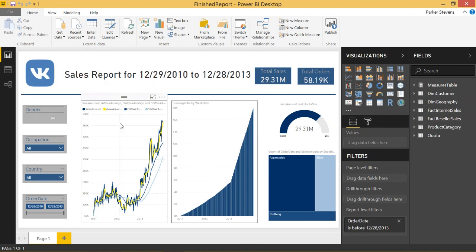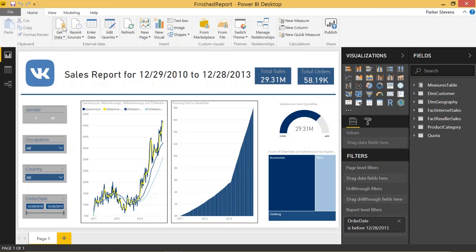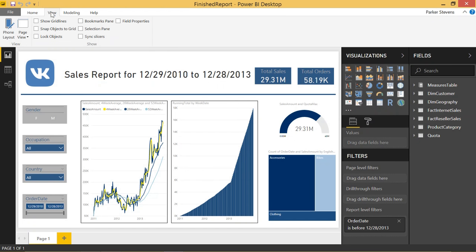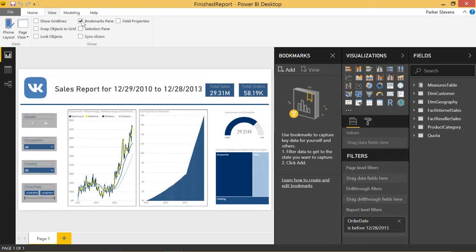What we're going to want to do, if you have a somewhat updated version of Power BI Desktop, I think in the last three or four months, you're going to be able to have this bookmarks pane selection under the View tab. Go ahead and click that.